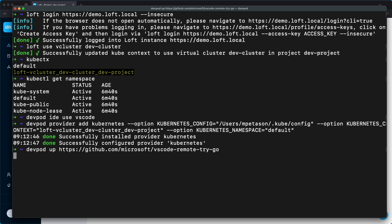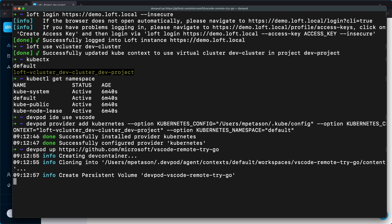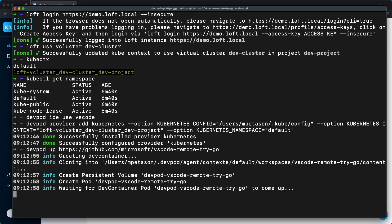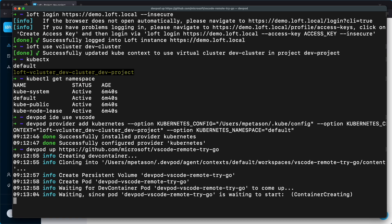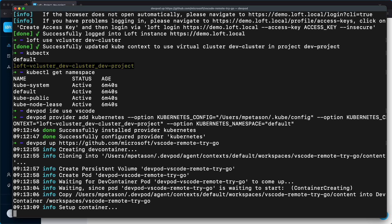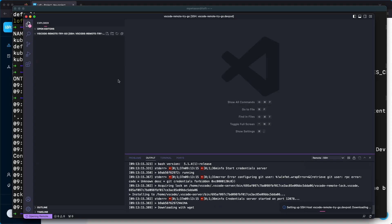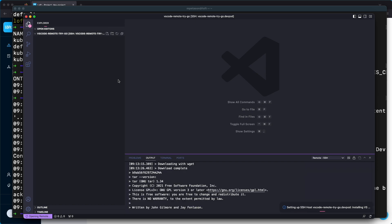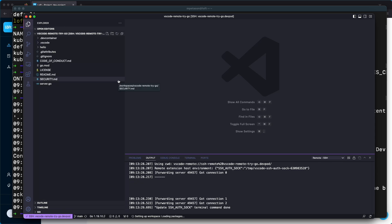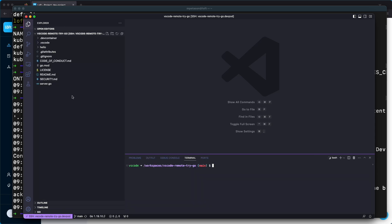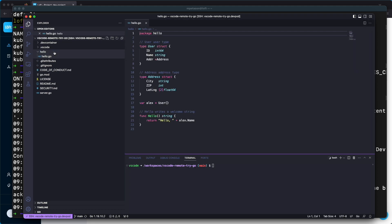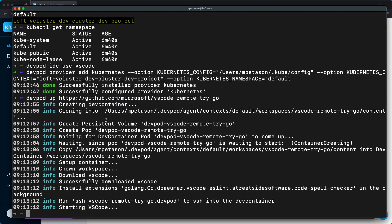Next we're going to create a workspace using one of the example repositories. We'll run devpod up with the repository and it's going to use our VS Code IDE to bring up that repository within the virtual cluster. We've deployed this to our virtual cluster — it's going to be running as a pod and it's going to let us develop within that environment, doing remote development using the Kubernetes cluster. This may be one of the workflows your developers would actually use while working on a project.